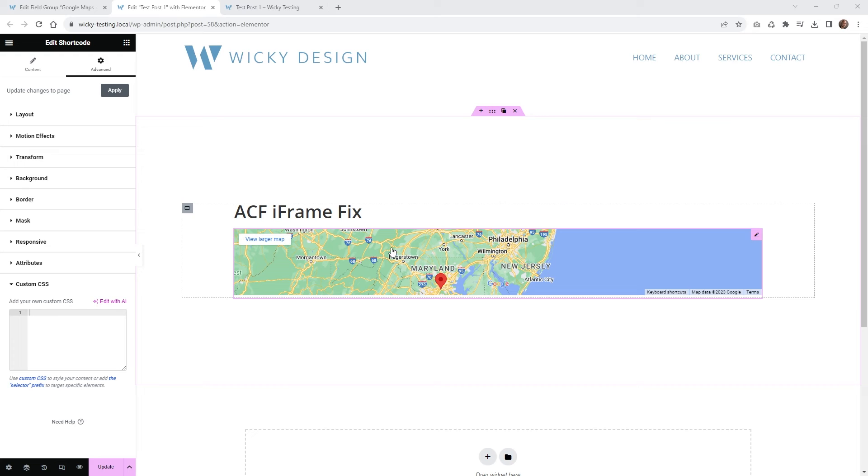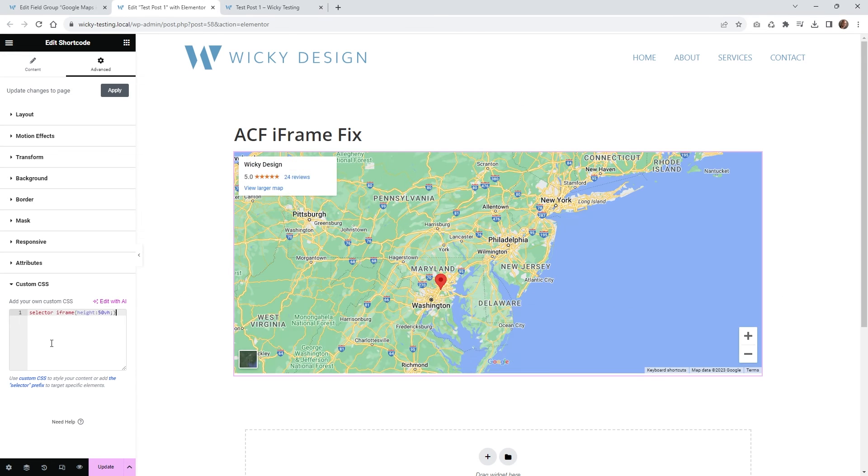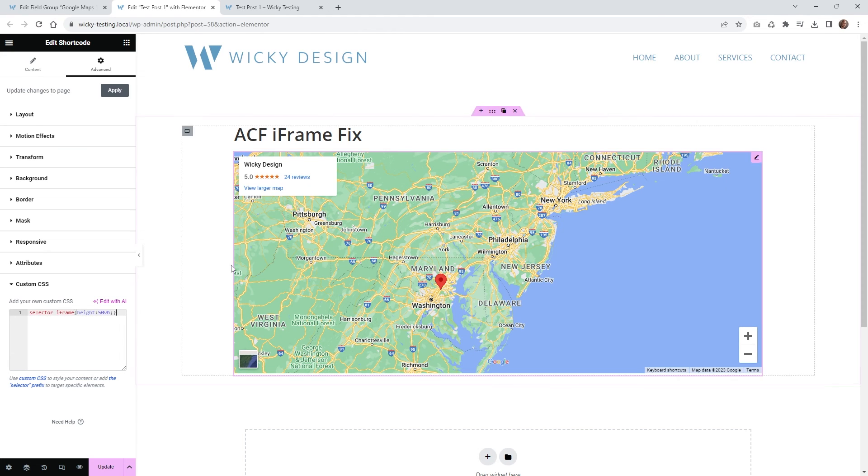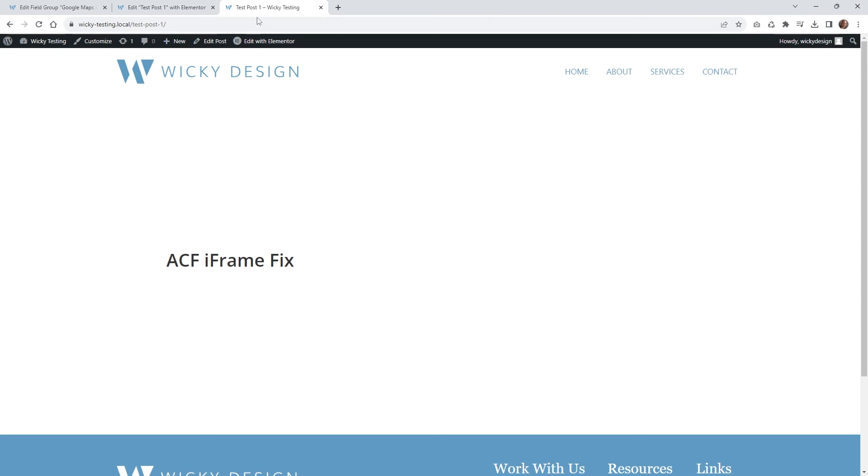And then of course, if you've been working with iframes for a while, you know that you have to declare a height on these things in order for it to render out correctly. So in this case, I'm just going to go underneath custom CSS and just paste in selector iframe height equals 50vh, just something like that. And then let me hit update and let's just see if this renders out on the front end correctly.